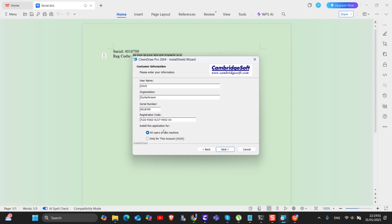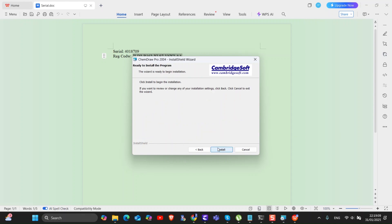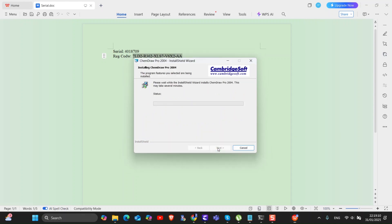I am allowing all users to use this ChemDraw Pro, so leave it as it is and then click on next. Again, click on next. Finally, click on install button.